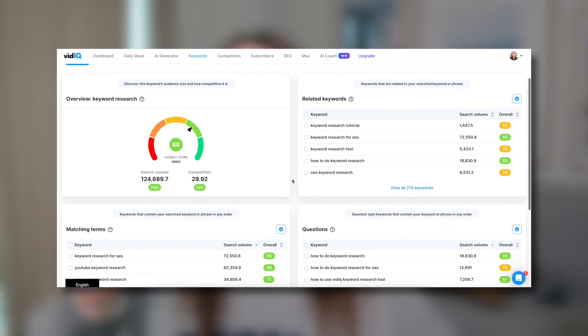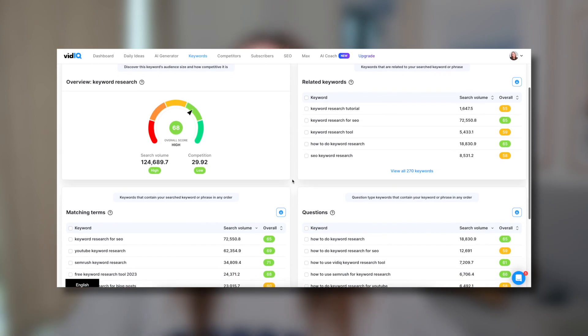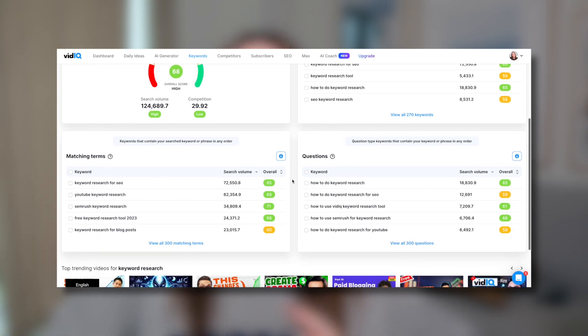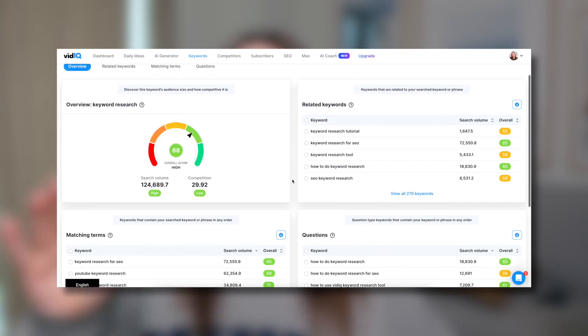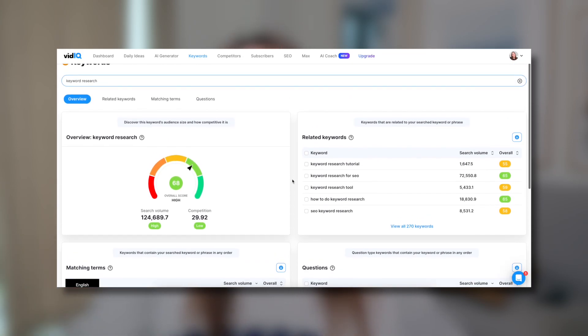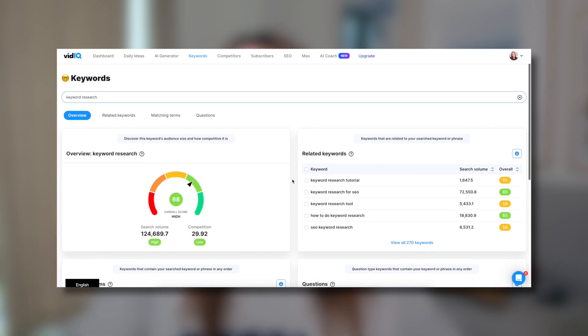You're going to do the exact same thing with every other section in your dashboard — under related keywords, under matching terms, under questions. You go through each section and look for keywords that have both a highly green search volume and competition. Those are the keywords you want to make a note of, write down somewhere, copy-paste, and use in your optimization.